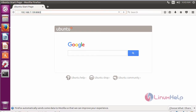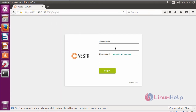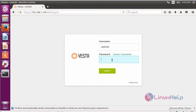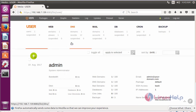After the installation, open your browser and give the URL as your machine IP followed by colon 8083. It will open the login page of Vista CP. Here you have to give the credentials and then click login.